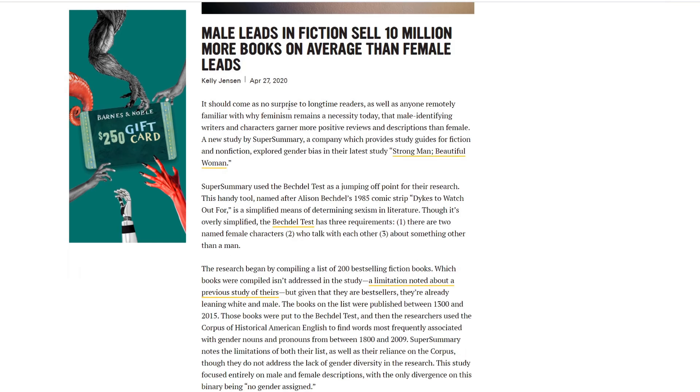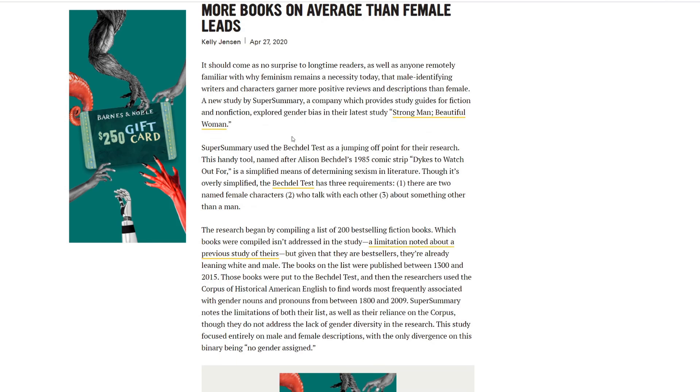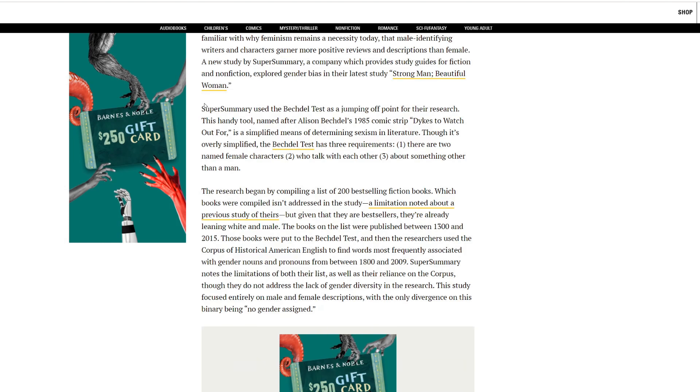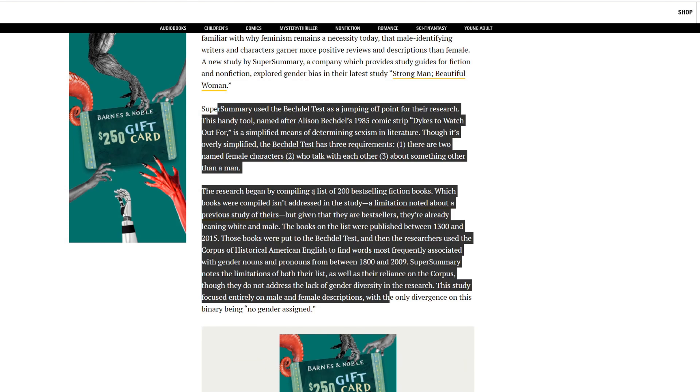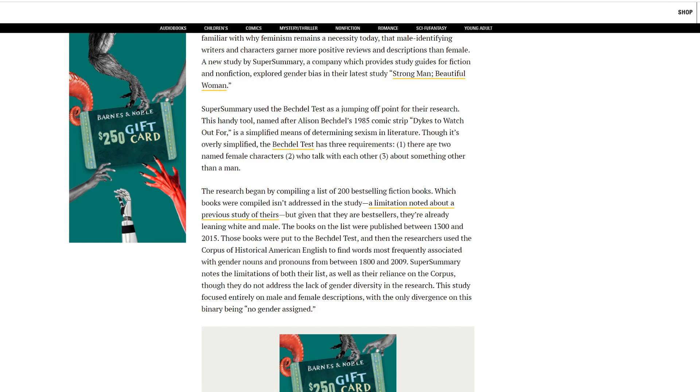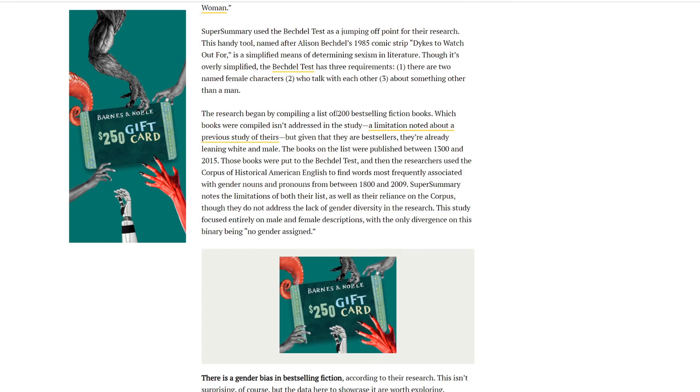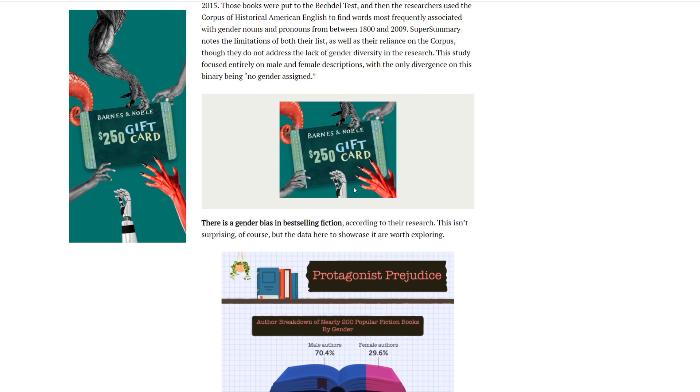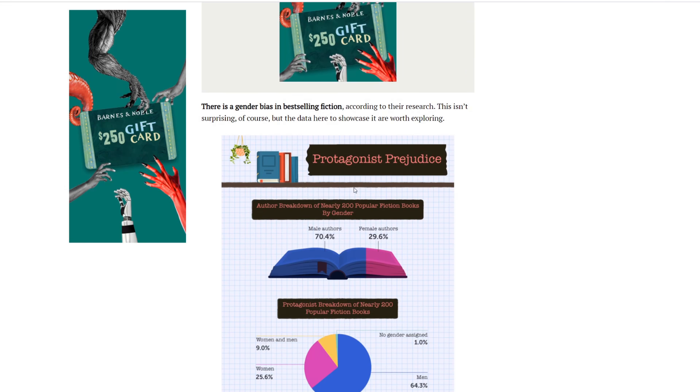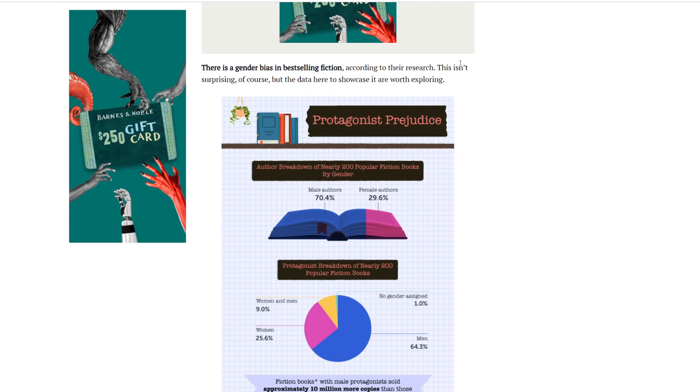It should come to no surprise to longtime readers, as well as anyone remotely familiar with why feminism remains a necessity today, that male identifying writers and characters garner more positive reviews and descriptions than female. A new study by Super Summary, a company which provides strong guides for fiction and nonfiction, explored gender bias in their latest study, Strong Man, Beautiful One.